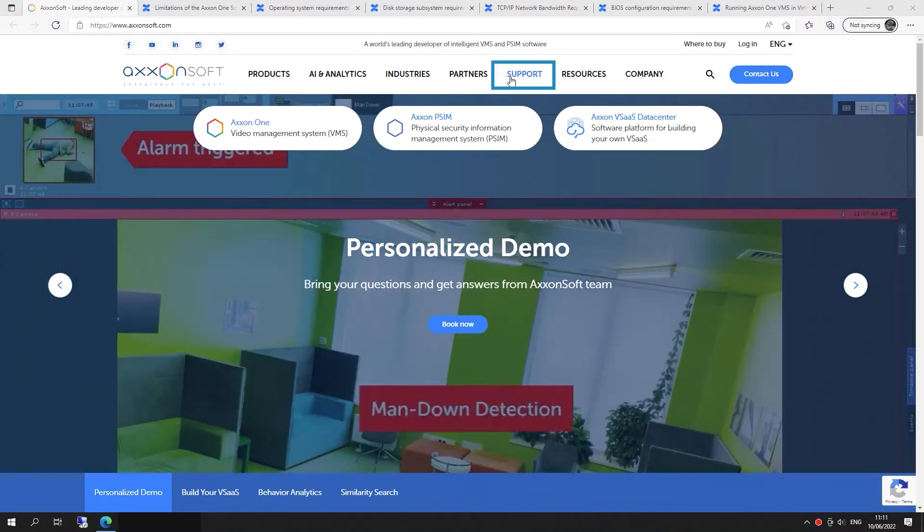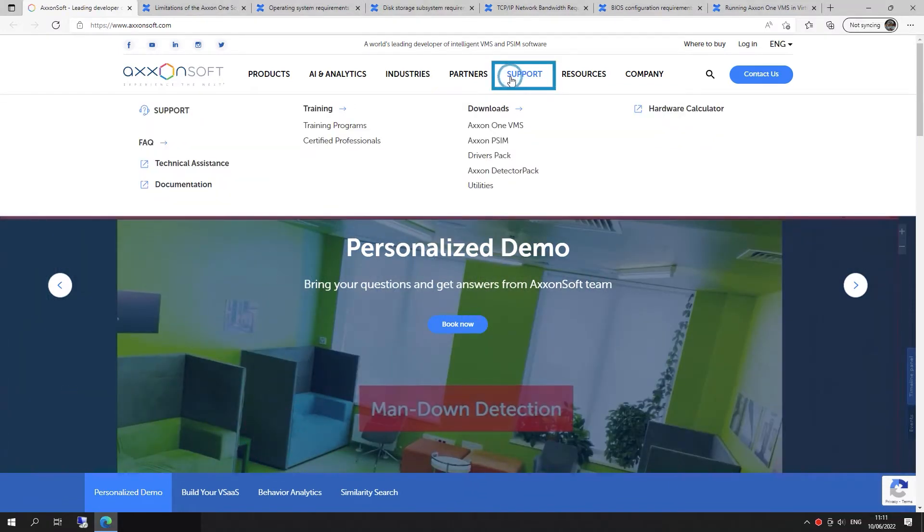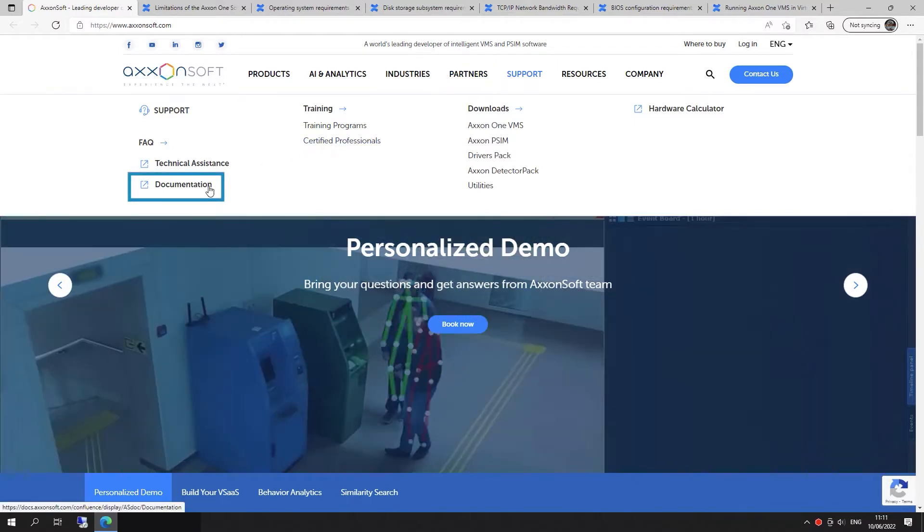Open the following section: Support, Documentation.